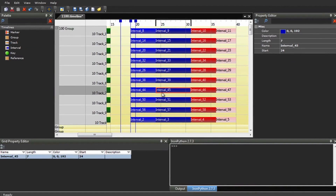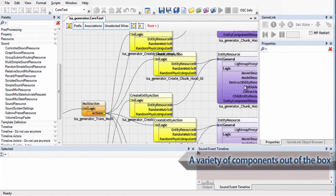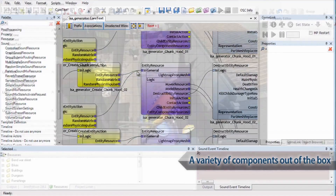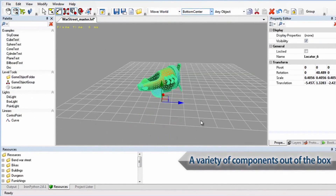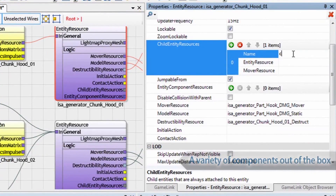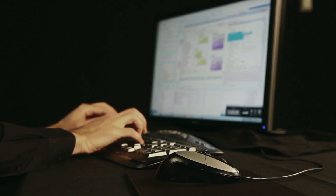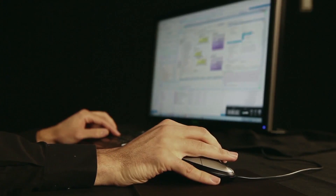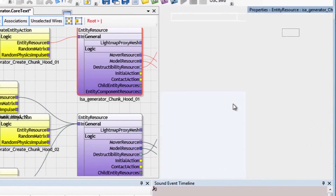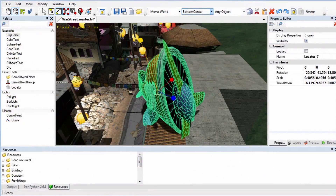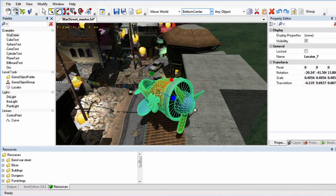ATF's components provide a wide variety of features commonly required for game development. Examples include timelines, circuits, 3D model viewing, property editing, Windows docking, undo-redo, and much, much more.